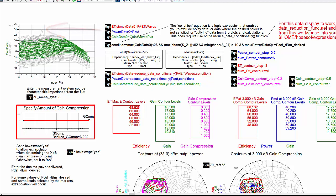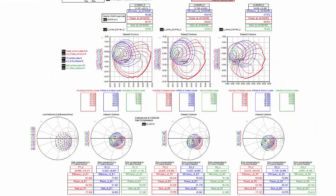Similarly, there are other data displays for plotting contours and data from an LPC MDF file. This shows contours from data files at 3 different frequencies of power, efficiency, and gain at a specified gain compression point.